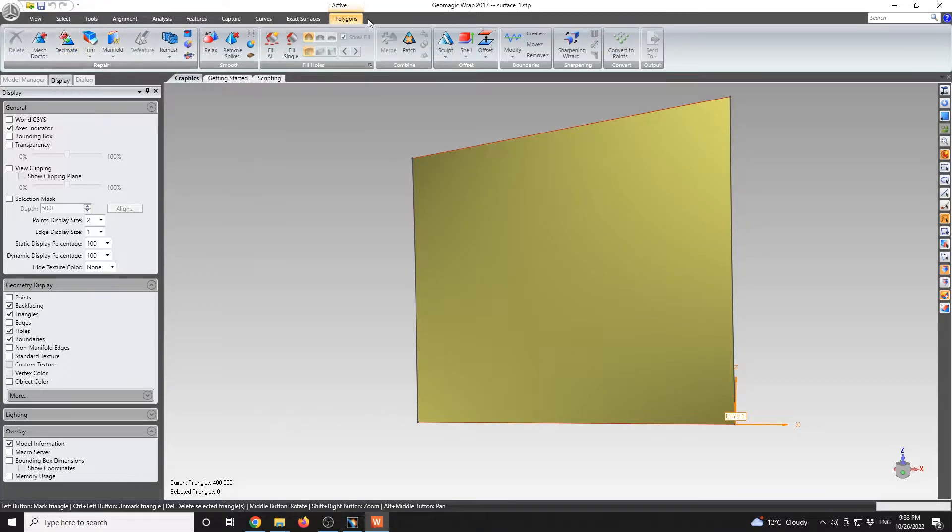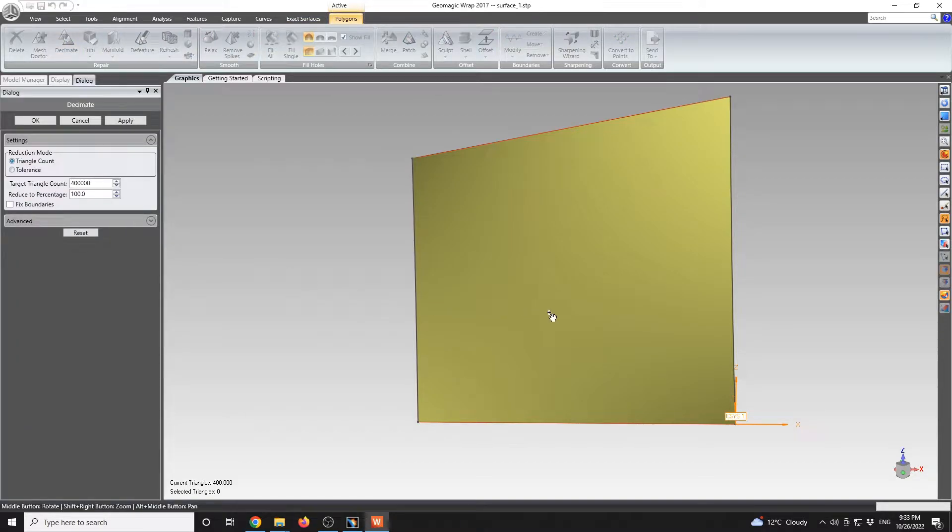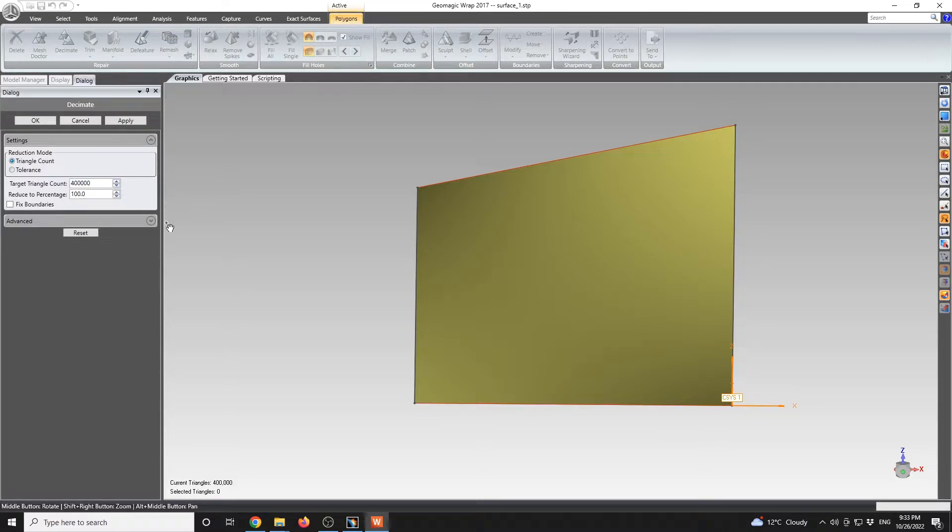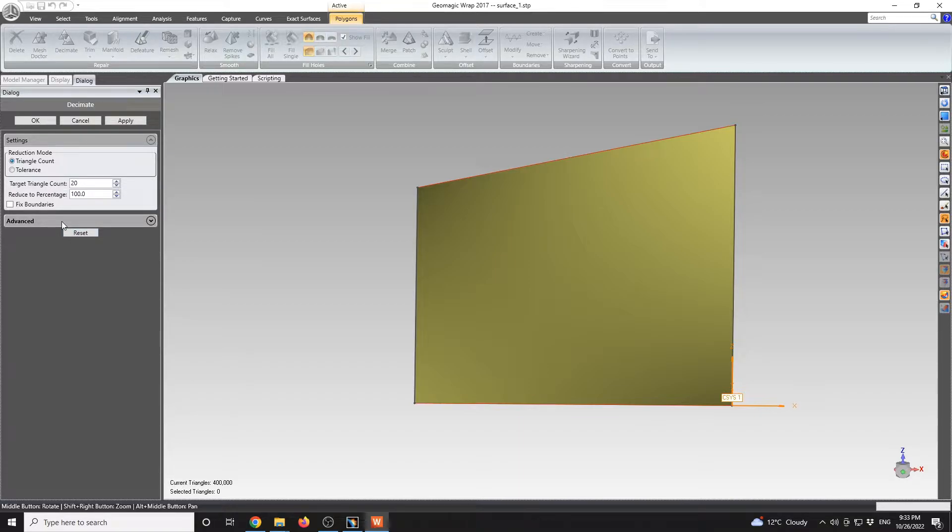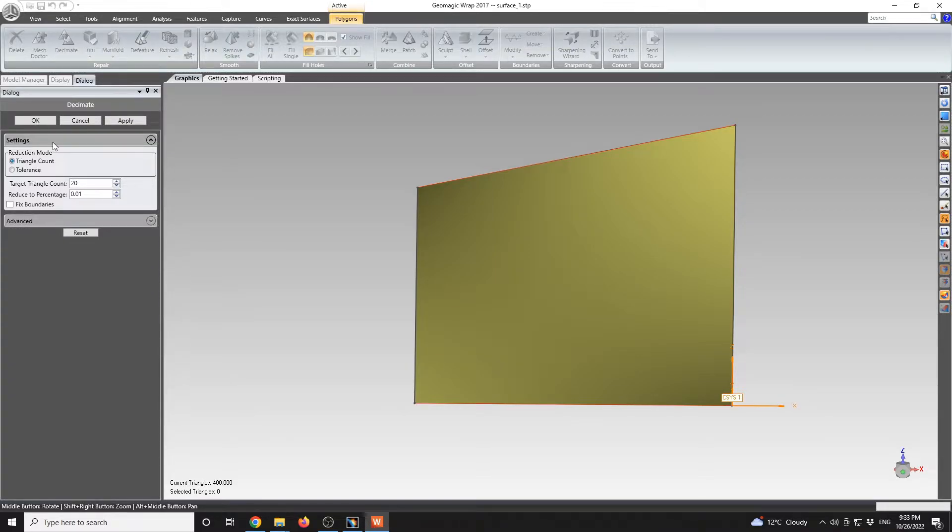I'm going to go with Decimate in GeoMagic. After you have a surface converted to a polygon surface, you have the possibility to decimate that. We can go with the reduction mode with triangle count. For this case study, I will go with 20 triangles.